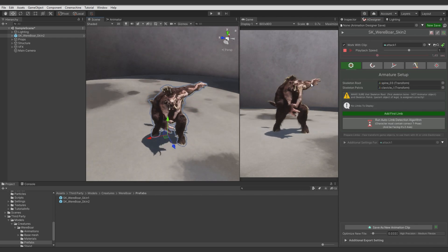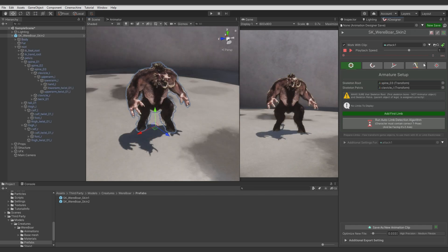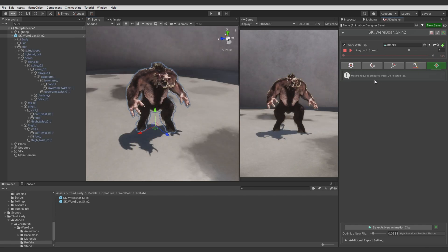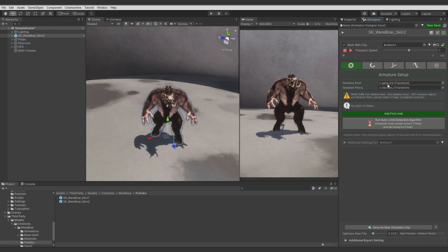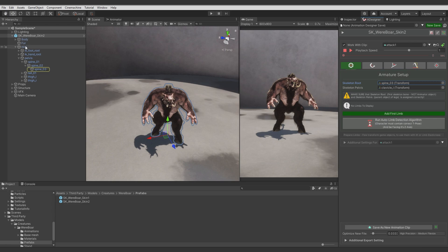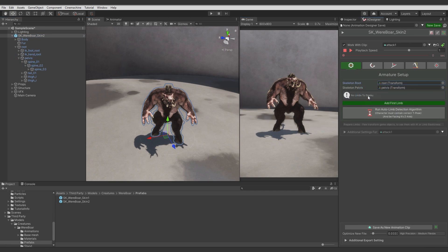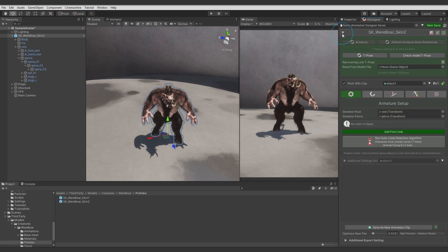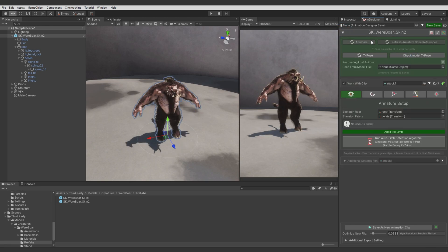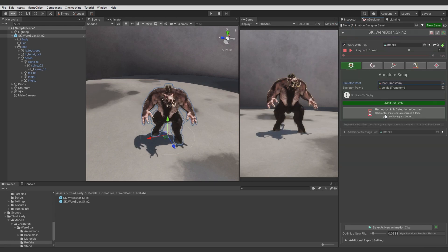To work with morphs, we need limbs set up. So, let's move to setup and prepare the rig. First, we need to correct the skeleton root reference and skeleton pelvis since it was detected incorrectly. Let's click on the warning to hide it. Now we can use the automatic limb detection, but first let's check if the T-pose was captured correctly. It was, so let's check.